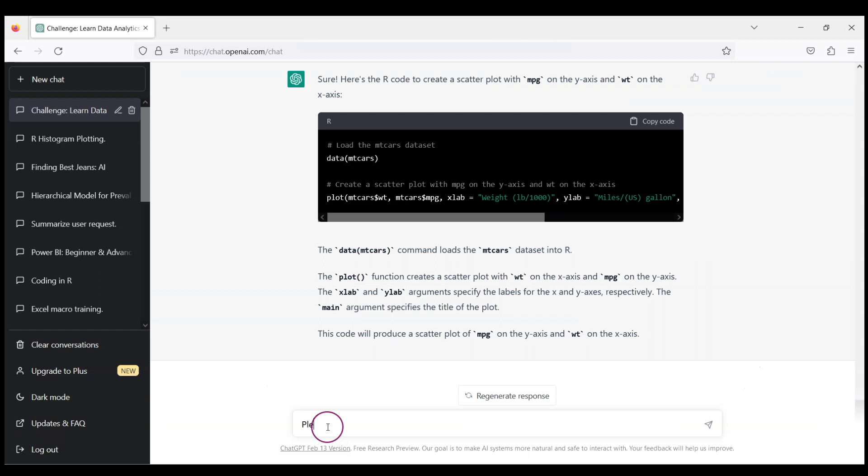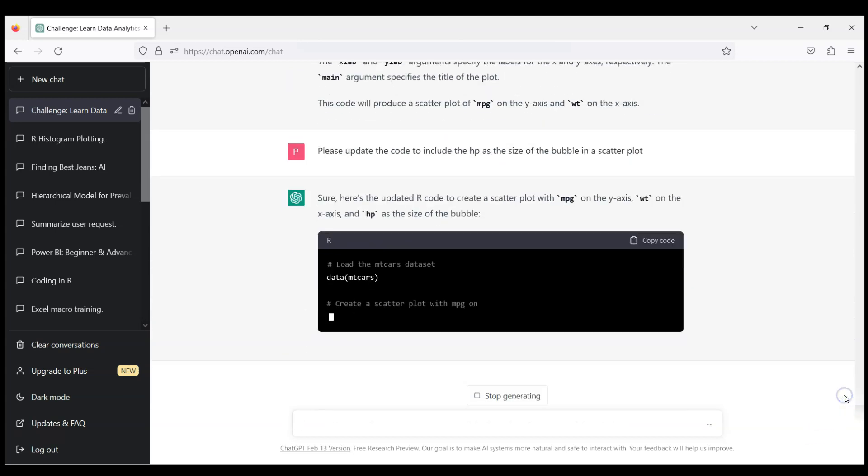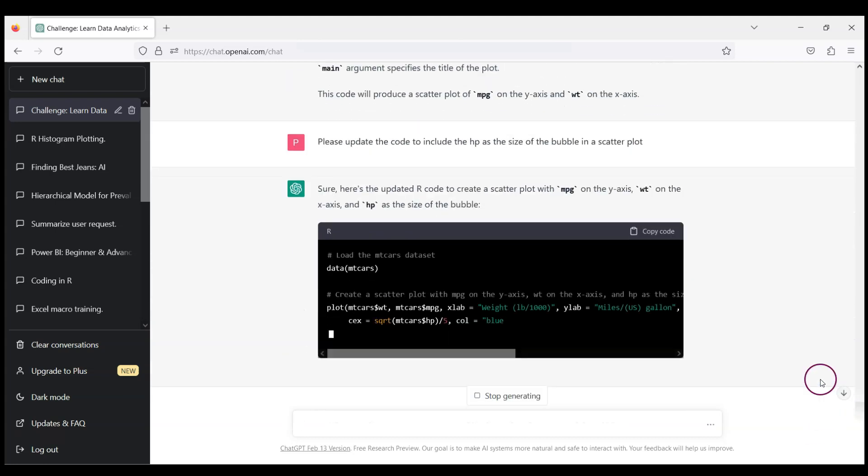Please update the code to include the horsepower as the size of the bubble in a scatter plot. So let's see, it's a challenging task. Let's see if ChatGPT will succeed.